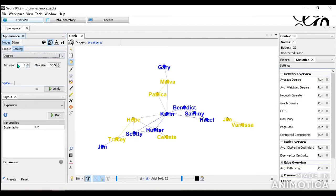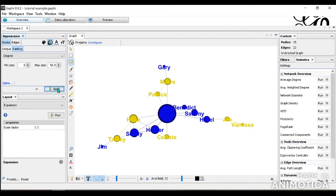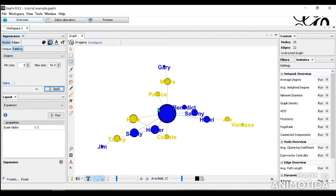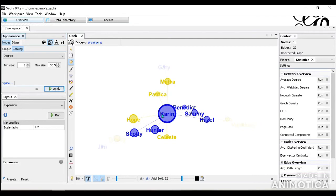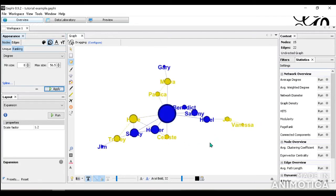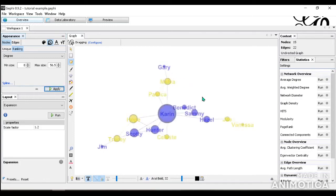They give us the min size and the max size. And when you apply it, you see that the one with the most degree are the biggest. Where the smallest one, like Vanessa and Gary here, are smallest.